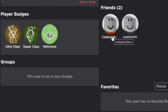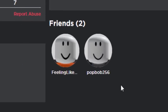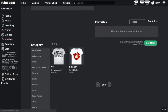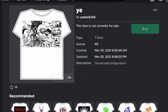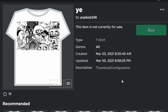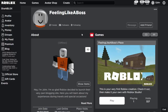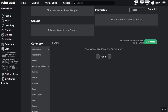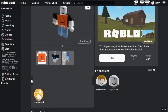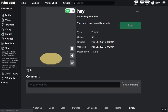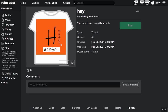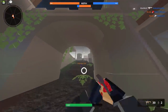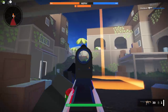PopBob's t-shirt is called 'Thumbnail Configuration' — that was the guy with the Jigglypuff picture. On FeelingLikeABoss, this guy is still wearing the t-shirt, so I believe he is wearing the hacked one. His inventory is private so we can't confirm, but I believe it was a t-shirt called 'Hey' with just the description 't-shirt.' So these three hackers were able to use hacked Roblox t-shirts to become custom Roblox characters on their profiles.